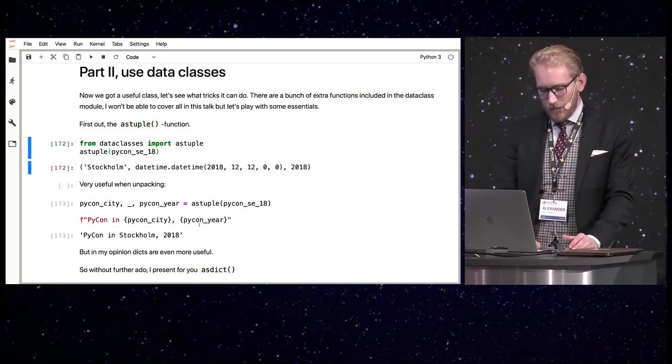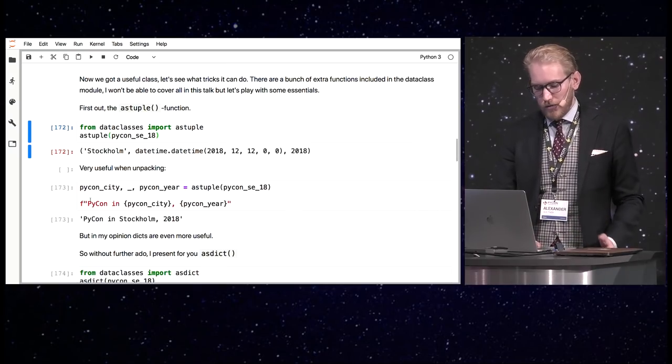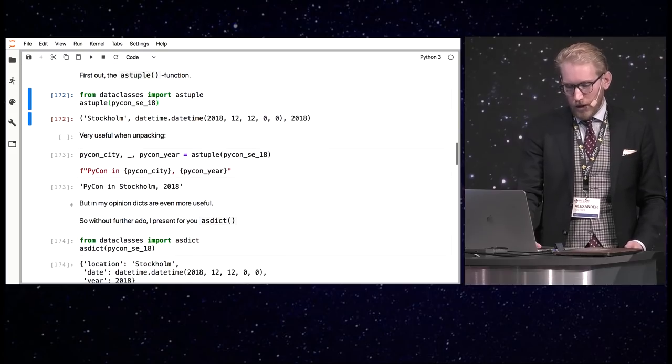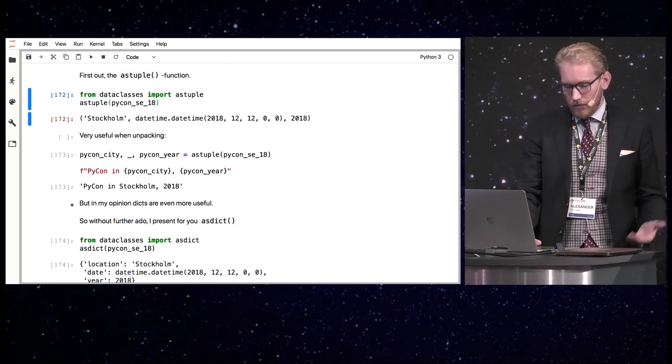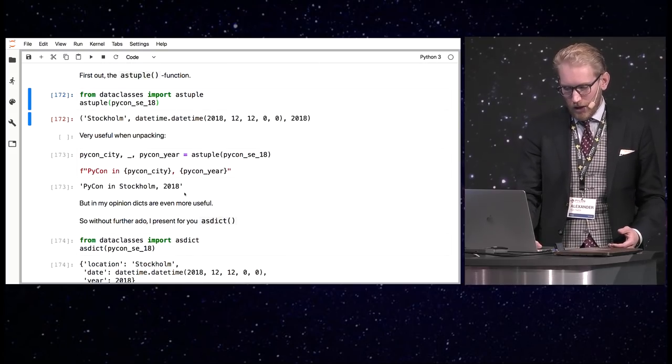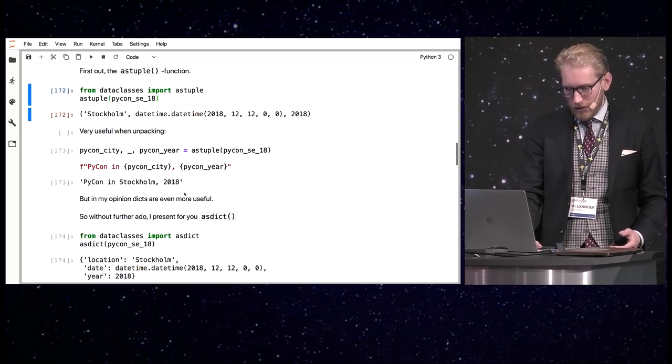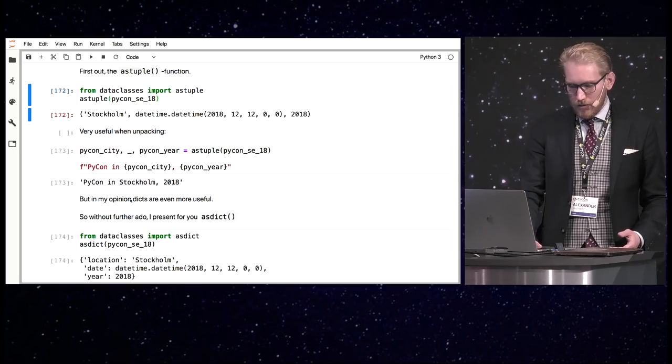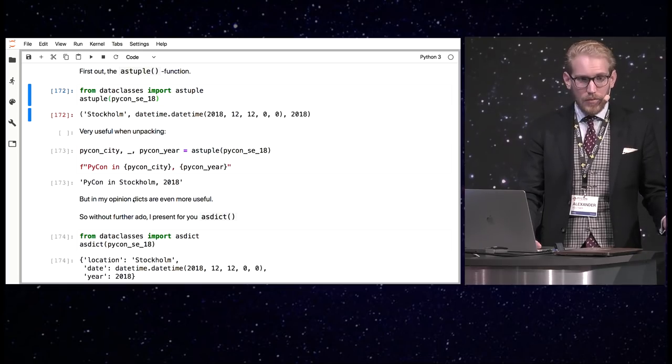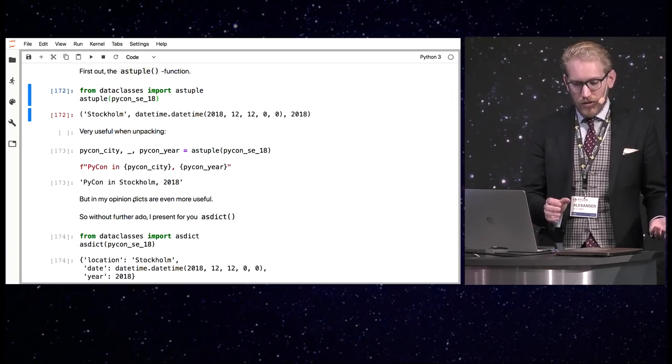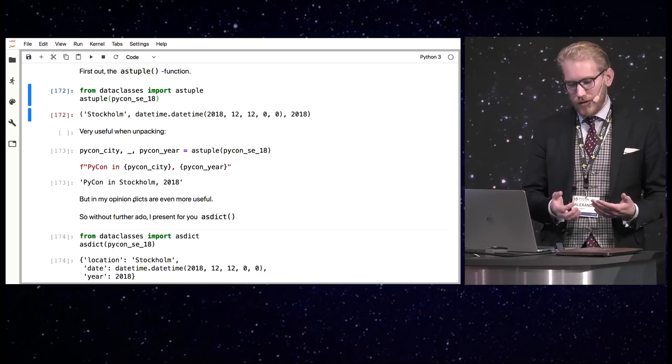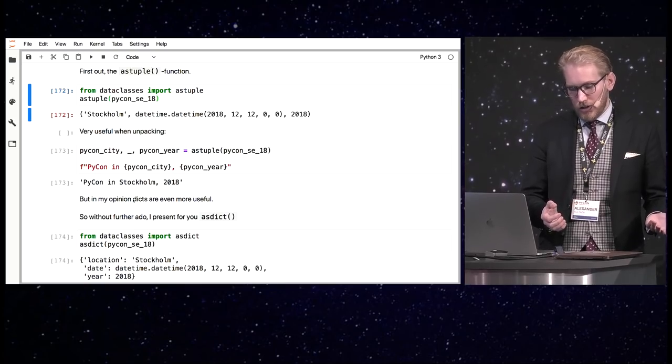I'm using f-strings here which is a feature of Python 3.6 if anyone of you haven't seen it yet.